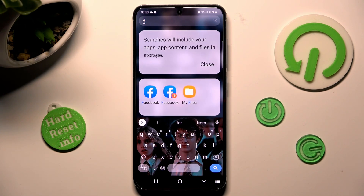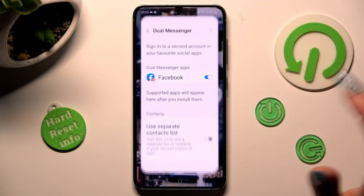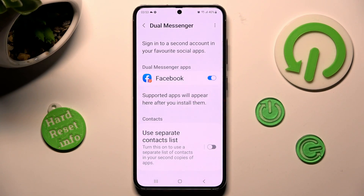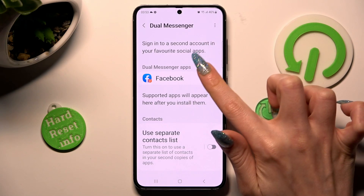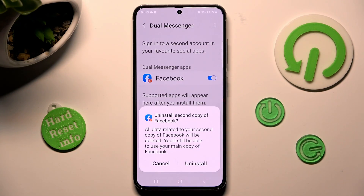If you wish to delete this app, go into the same Settings, click on the same toggle, and confirm your choice in the pop-up.